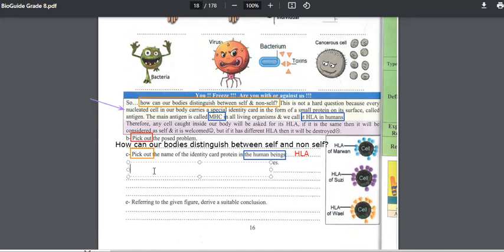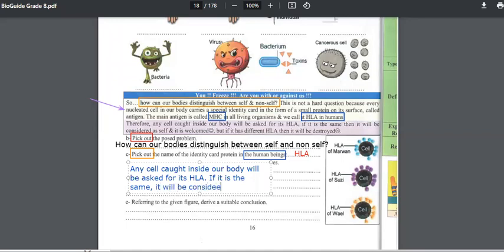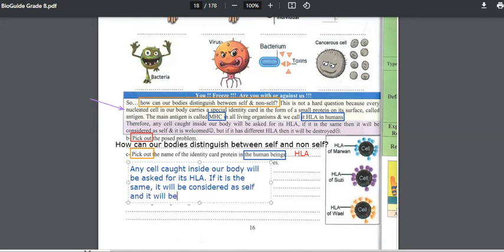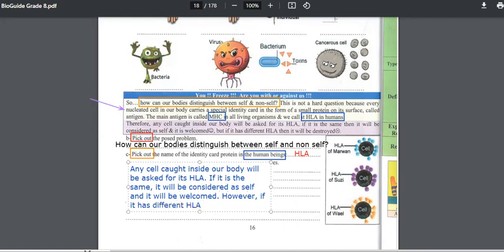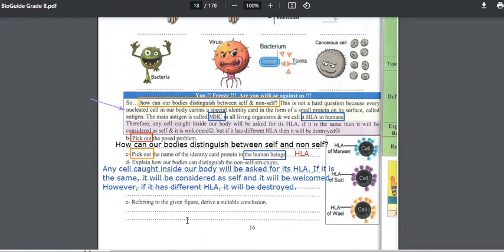To explain how the body can distinguish non-self structures, the paragraph will help us: any cell put inside our body will be asked for its HLA. If it is the same, it will be considered as self, and it will be welcomed. However, if it has a different HLA, it will be destroyed. Since it has different HLA, it is not the same — it is a non-self, something different from the cells of the body.